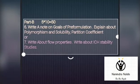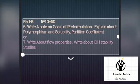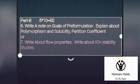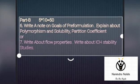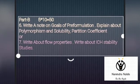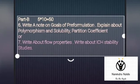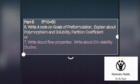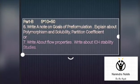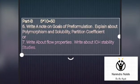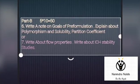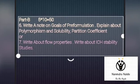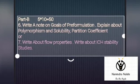The sixth question: write a note on goals of pre-formulation and explain about polymorphism, solubility, and partition coefficient. Seventh question: write about flow properties and write about ICH stability studies, i.e., international harmonization stability studies.